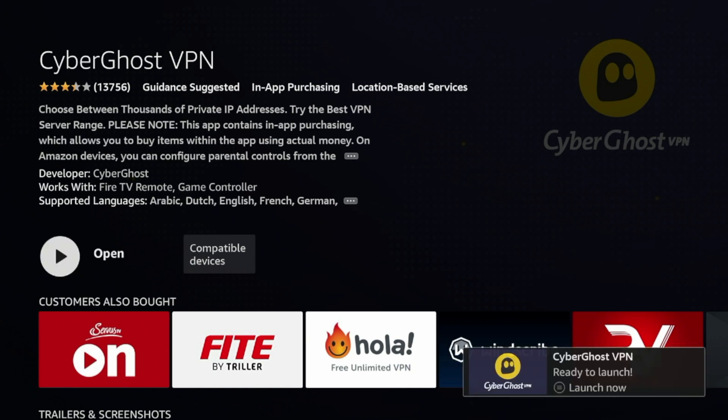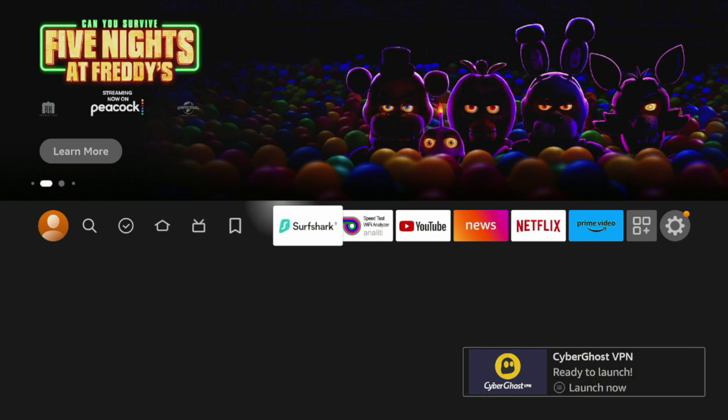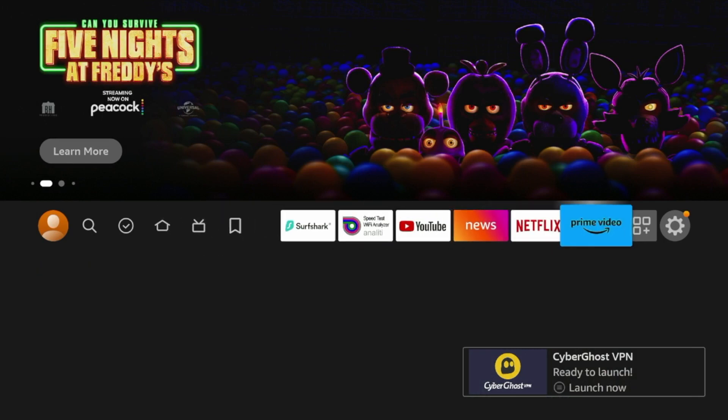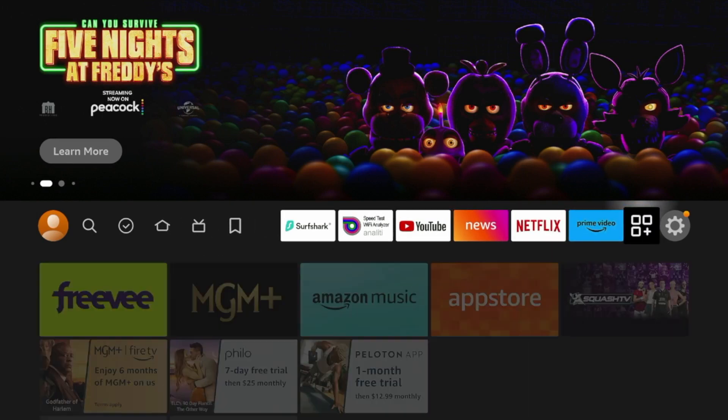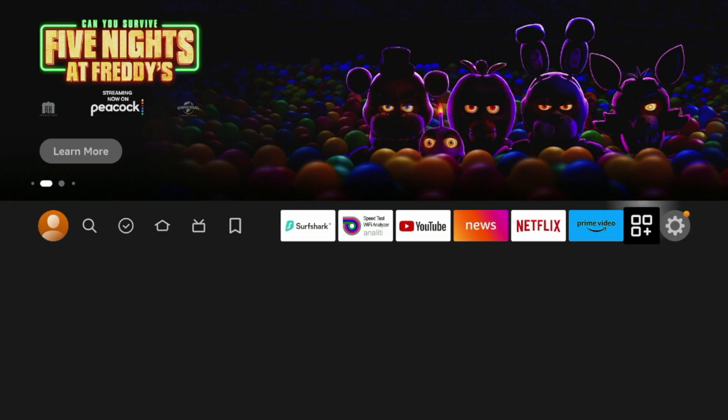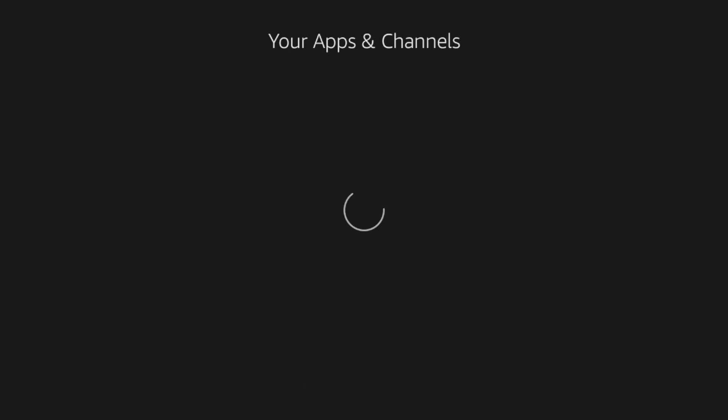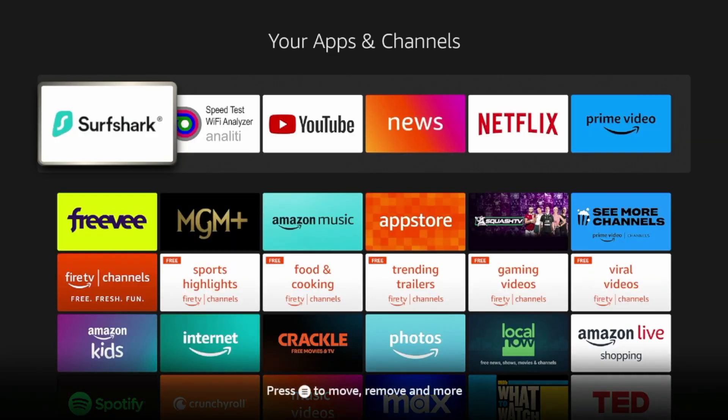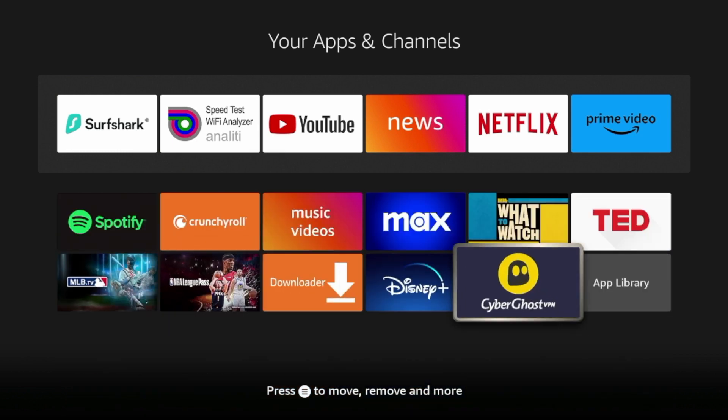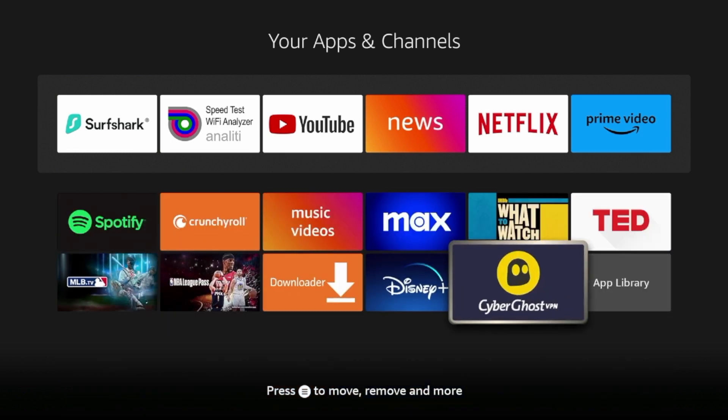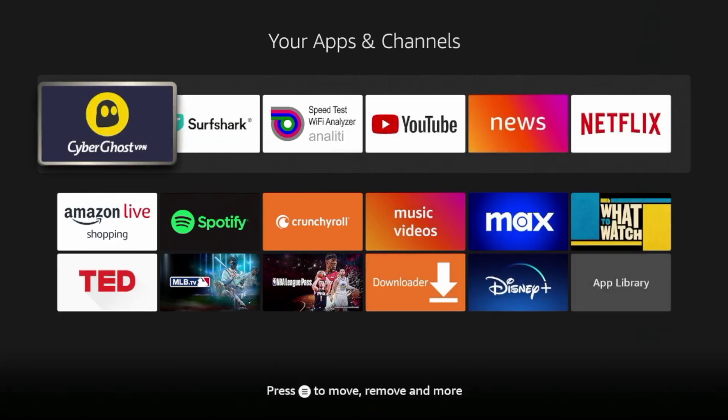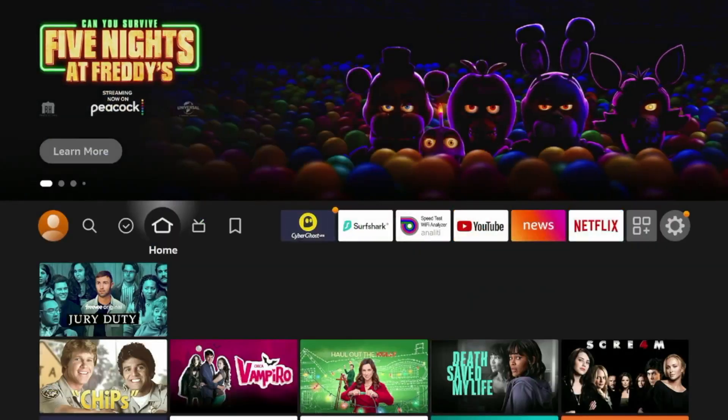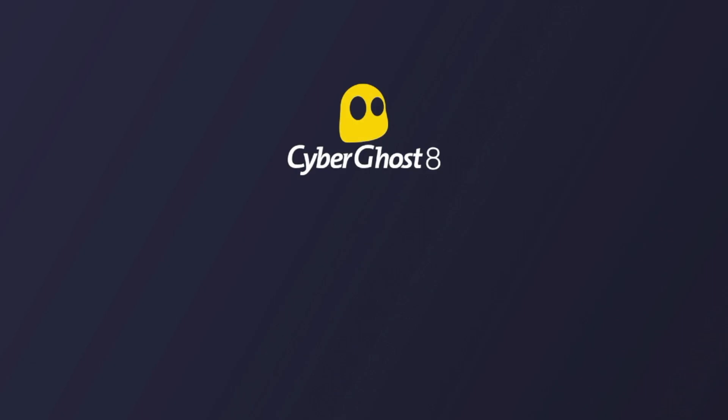All right, so after CyberGhost has installed, I'm going to hit the home button on my remote. And I'm going to scroll over and hit this apps icon list towards the front of my apps list here right next to the settings icon. I'm going to go ahead and click this button here. This is going to bring you to the apps and channels list. As I scroll down, I see CyberGhost VPN right here. Now I'm going to hit the options button on my remote, and I'm going to click Move to Front. That way CyberGhost is towards the front of my apps and channels list. Now I'm going to hit the home button on my remote, and CyberGhost is right here.